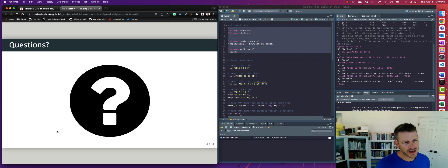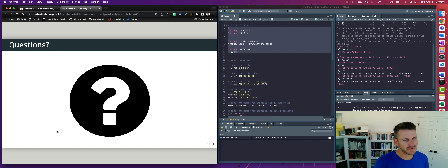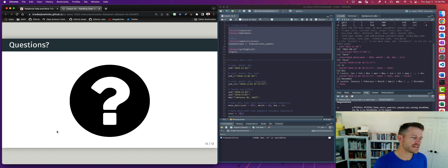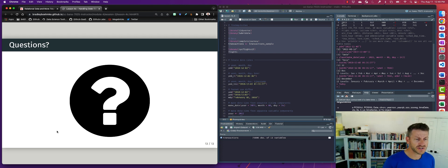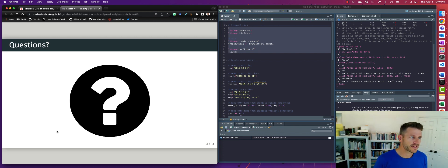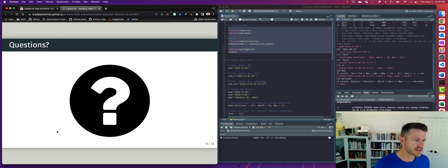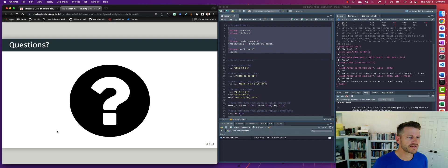All right, so check out the lesson for the reading for this lesson. It goes into more detail. Also starts talking about time zones and working with durations, which can be handy. And hopefully that'll answer a lot of your questions. If you have any additional ones, hit up the discussion board on canvas.